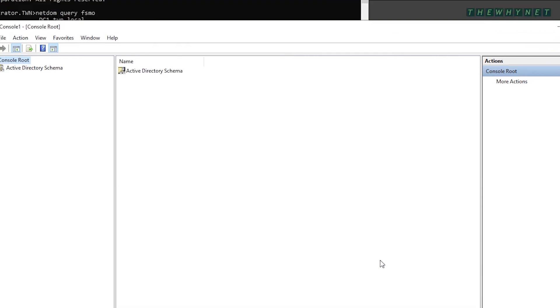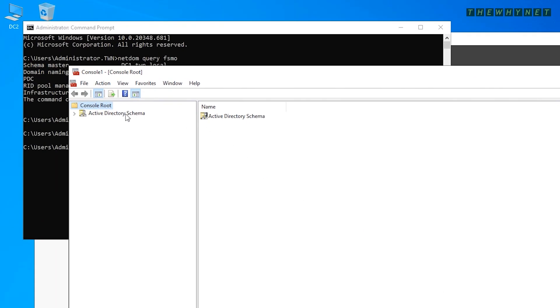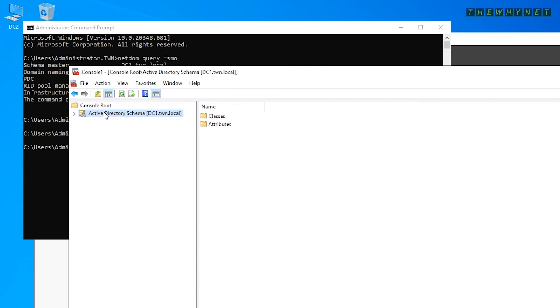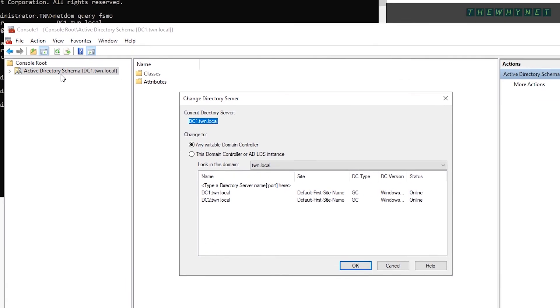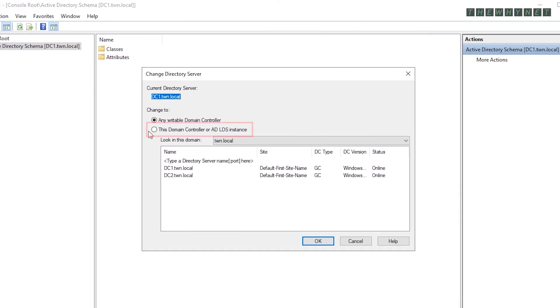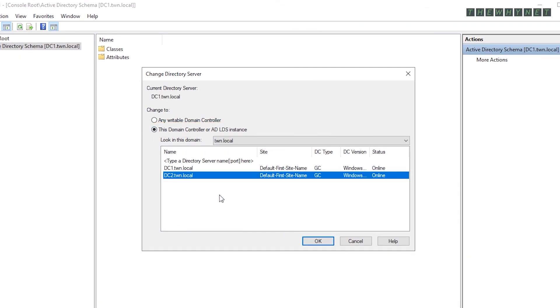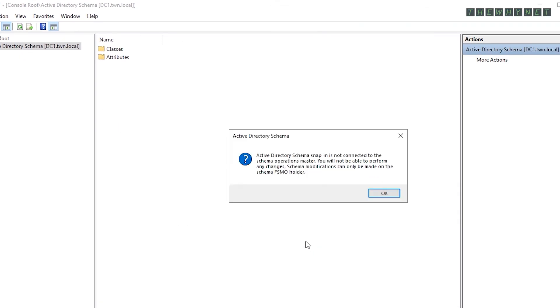Make sure the target server is selected here. If it's not, like in this case, right-click and click Change Active Directory Domain Controller. Click here, choose the target domain controller and click OK.